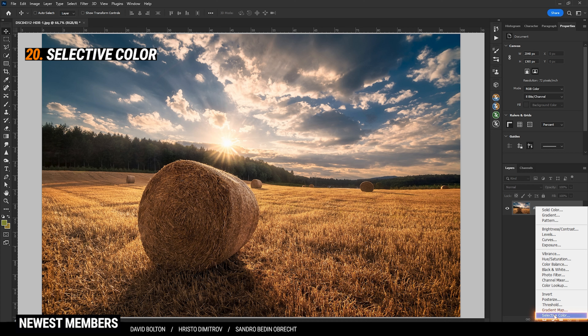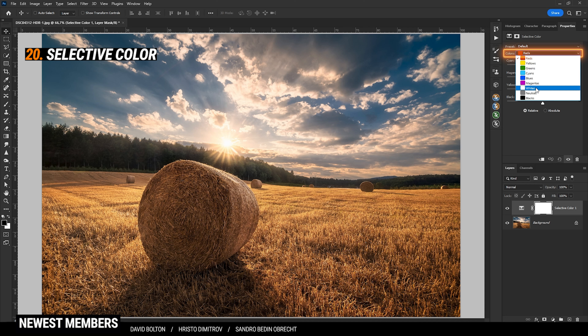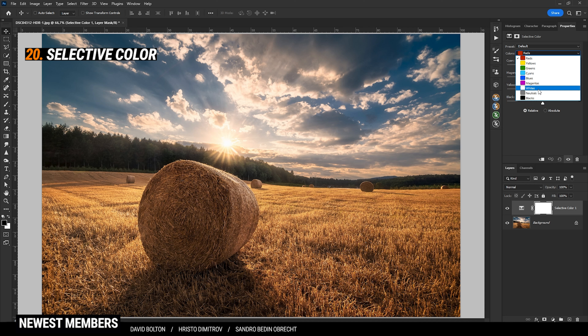Using the Selective Color adjustment layer, you can finely adjust the colors of the highlights, the midtones, and the shadows. Under the dropdown menu, you will find Whites, Neutrals, and Blacks — Whites for the highlights, Neutrals for the midtones, and Blacks for the shadows.